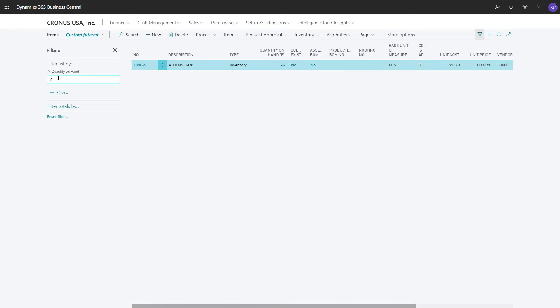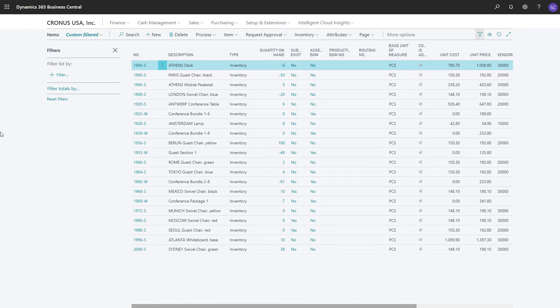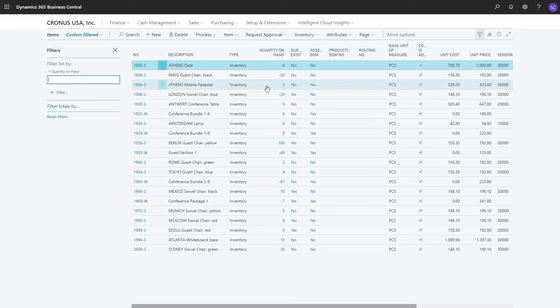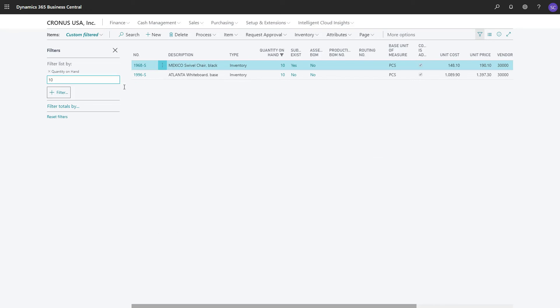If I want to remove the filter, I can click on the Remove field. You see that I have a list again without filtering. If I right-click and select Filter, so not Filter to this value, but Filter, then I have to specify a value. Let us assume that I say 10, and there are two records where the Quantity on Hand field has the value of 10.